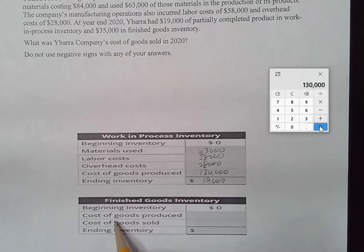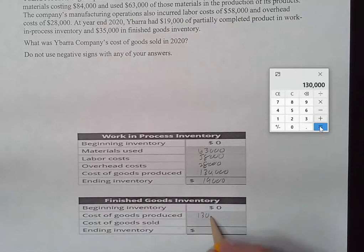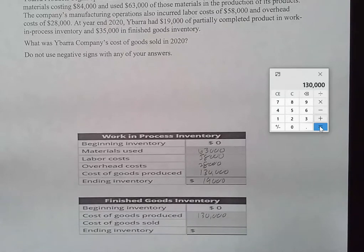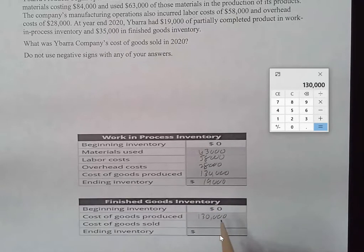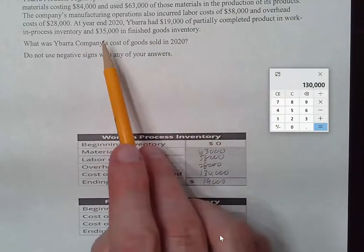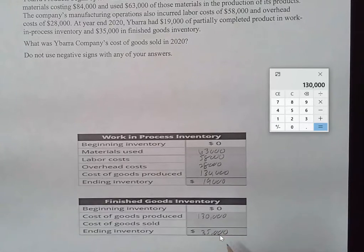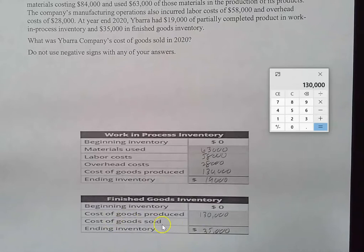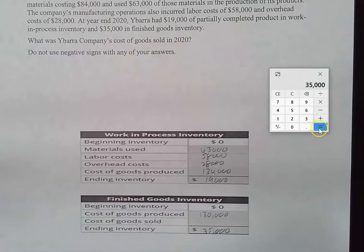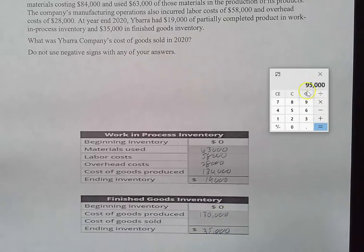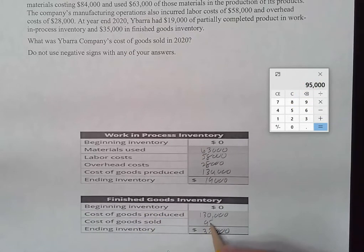We drop that $130,000 figure down to the finished goods section. Cost of goods produced is $130,000 — that's the most we have in goods ready to sell. Coming back to our scenario, we find that we have $35,000 in finished goods inventory, which is our ending inventory value. To get cost of goods sold, we simply subtract that $35,000 from $130,000. Because if we have $35,000 in finished goods inventory, we obviously did not sell it. The difference is $95,000, and that represents our cost of goods sold.